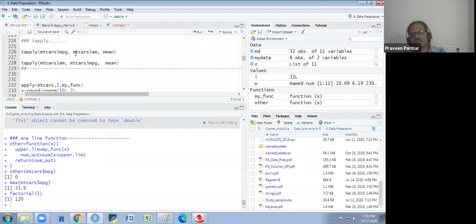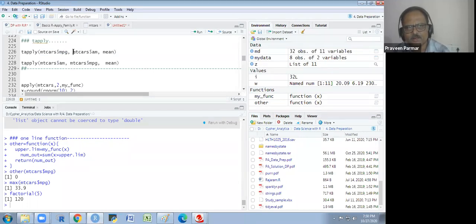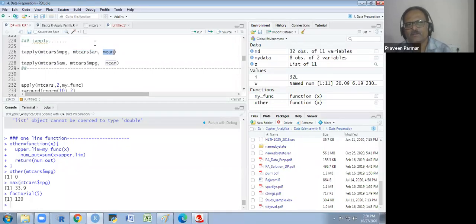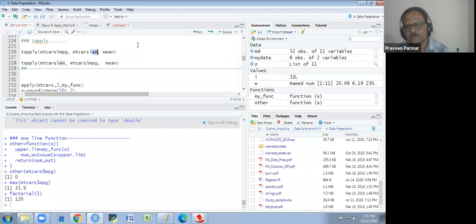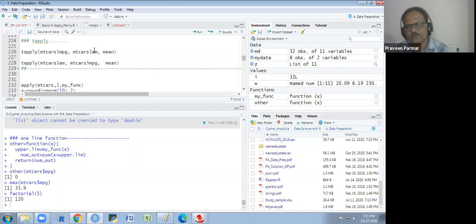Now the tapply function — it is very important. There are three required attributes: a numeric vector, a categorical variable, and a function. In mtcars, the 'am' column is categorical — 0 for automatic and 1 for manual gear transmission. I want the mean mileage for automatic vehicles separately and for manual vehicles separately.